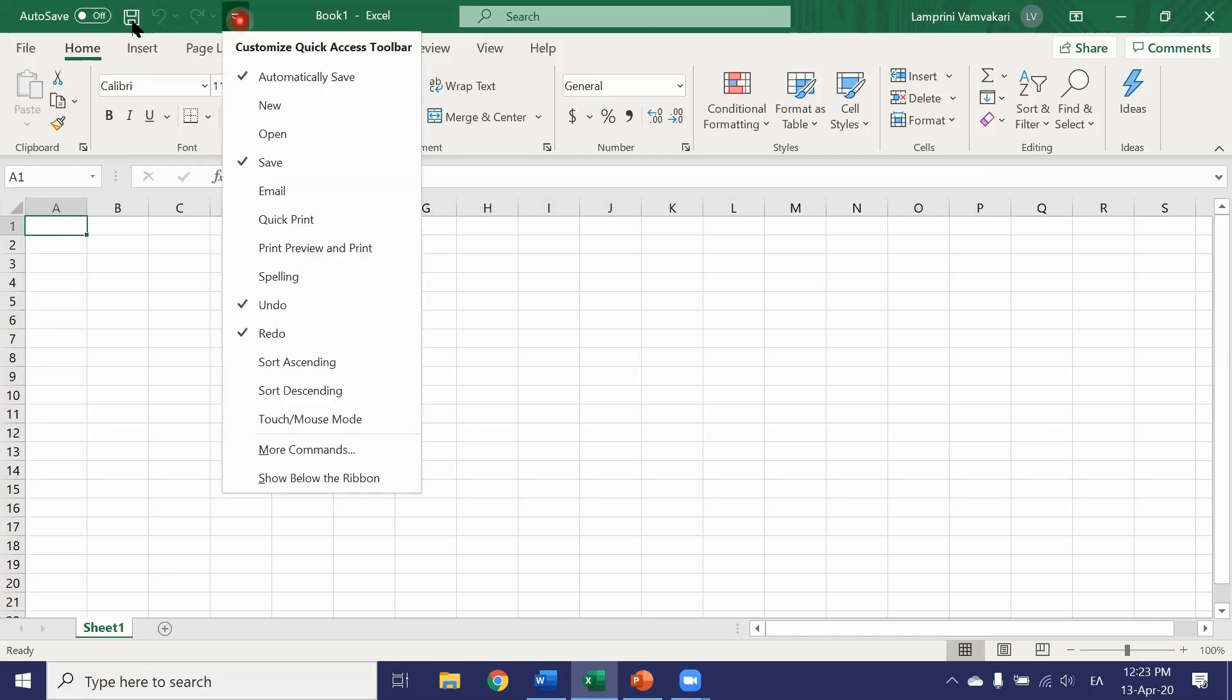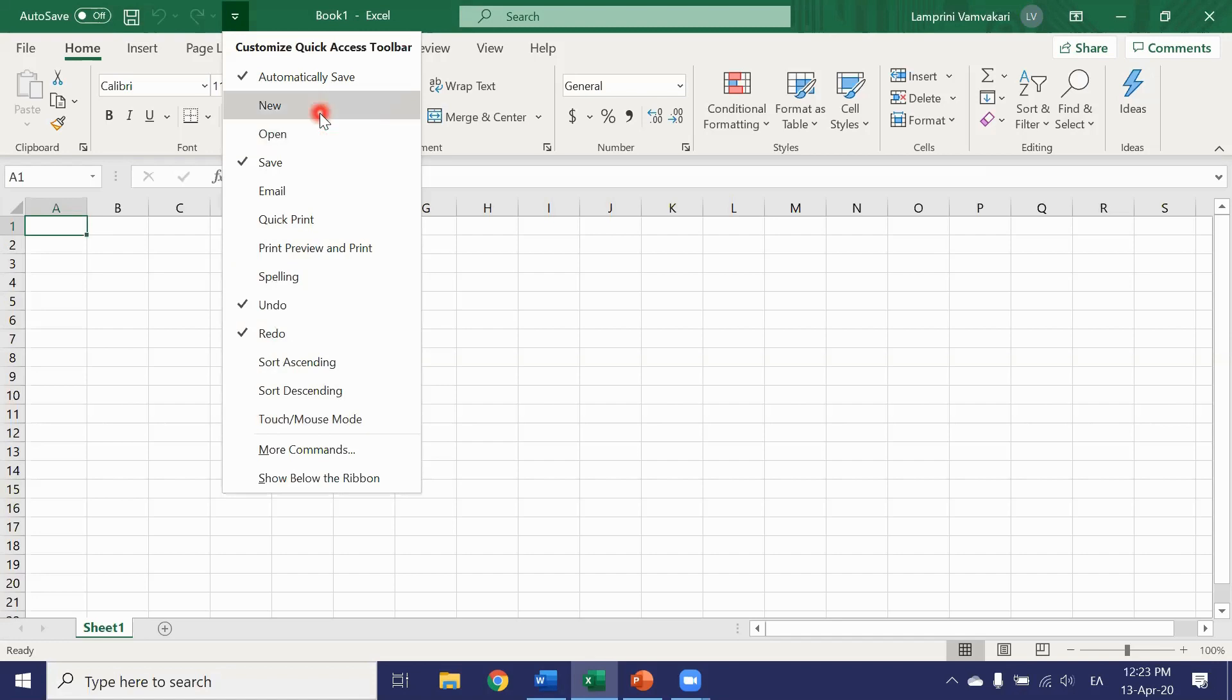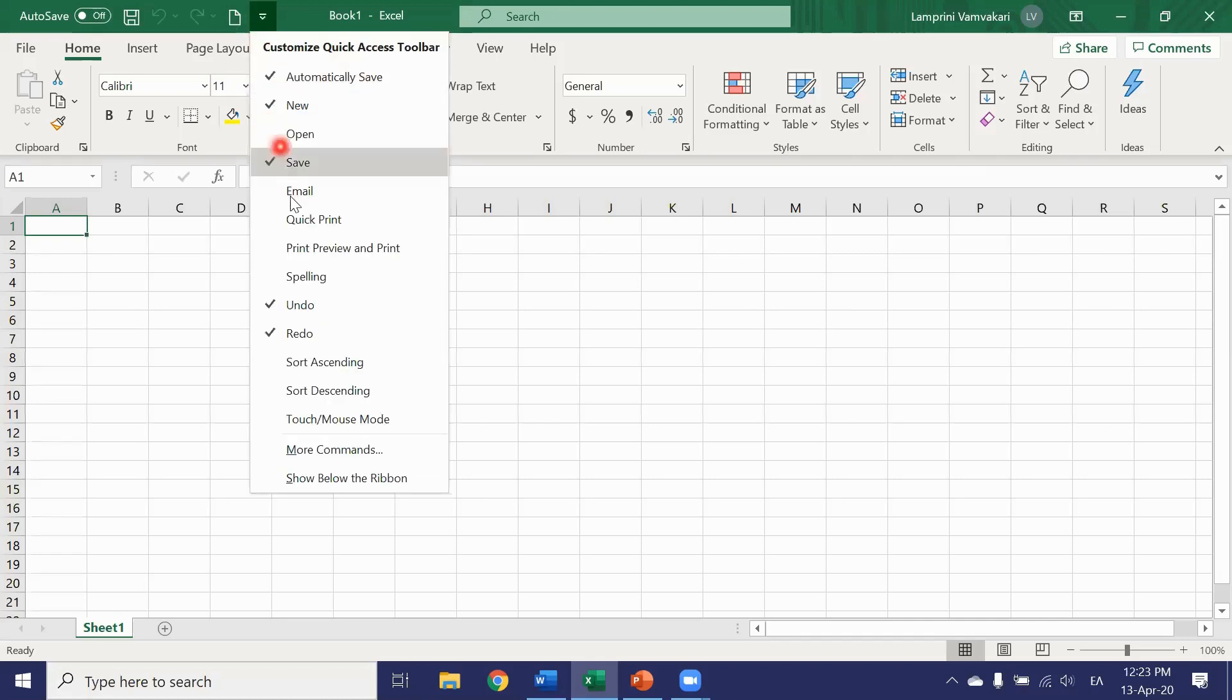Again by clicking here we can add whichever buttons we use more frequently. So I would like to add the new button. There it is. New button. Just by clicking there you open a new file.